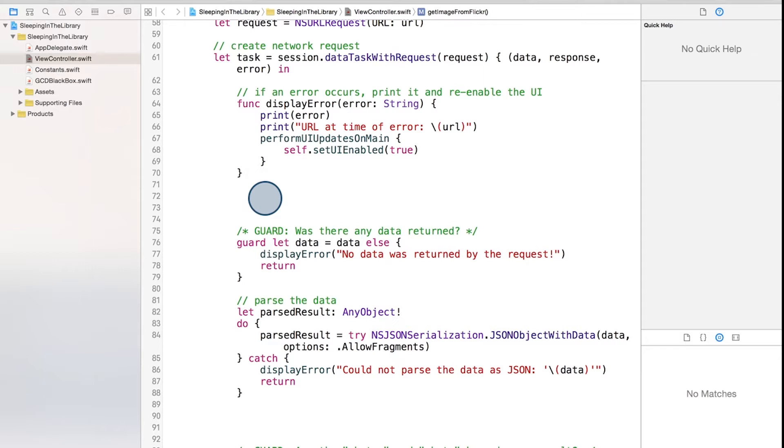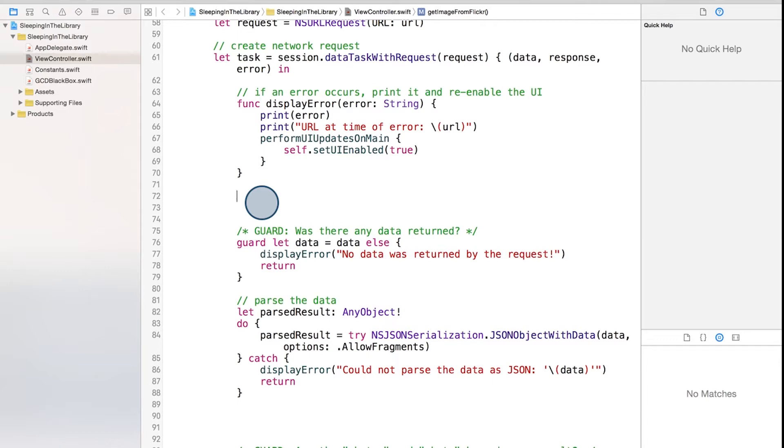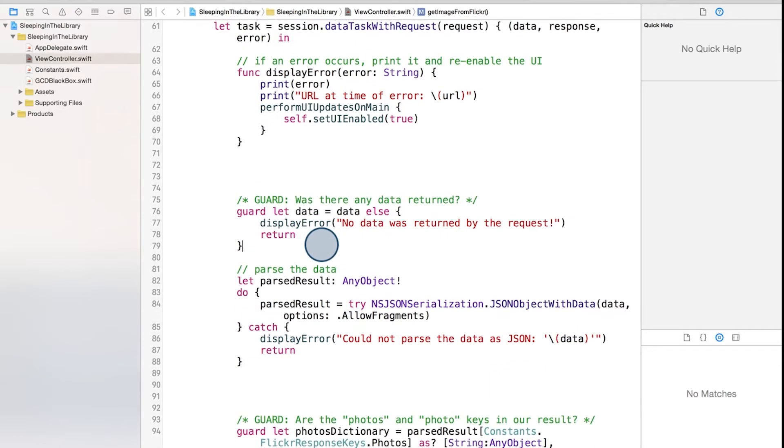If you recall from before, we were using optional binding, that's the if let syntax, to get our data out of optional form and make sure it exists. By using the guard statement, we're actually now only checking if the data doesn't exist, and using our display error function to display an error if that's the case. If the data does exist, we get to move on and data is no longer in optional form.